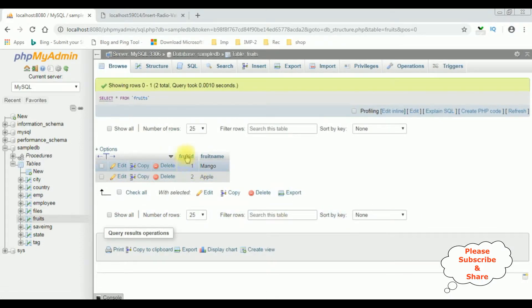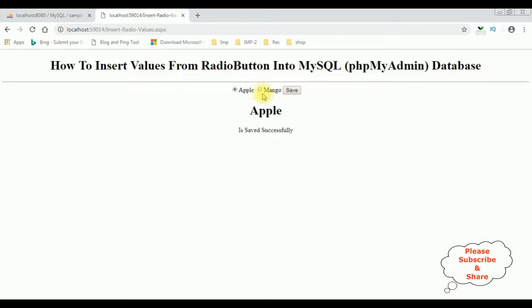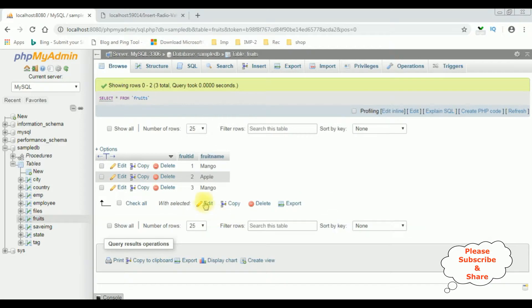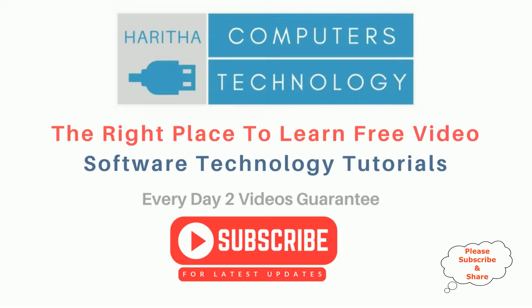Here we got the results: fruit ID, fruit name - Mango and Apple. Let's add Mango once again. Mango is saved successfully. I'm browsing the table. See, Mango is there. If you are a first time visitor to my channel, please subscribe to get the latest updates.